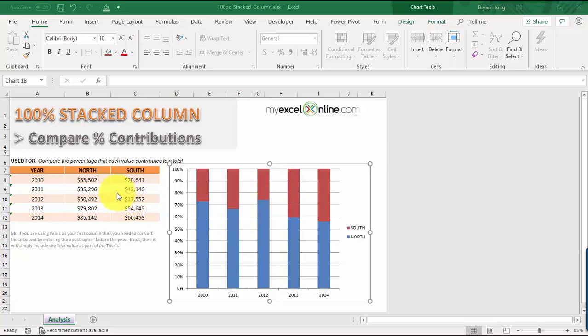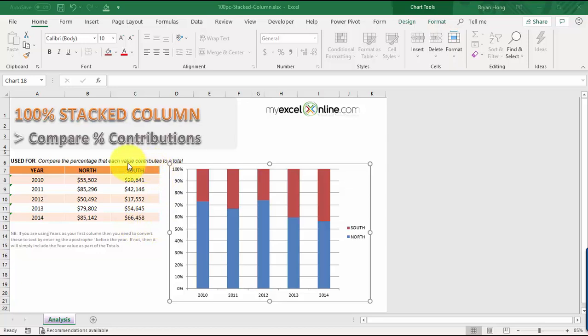For example, if you want to show the percentage contributions for the northern sales and the southern sales over the last five years, then this chart is perfect for this purpose.